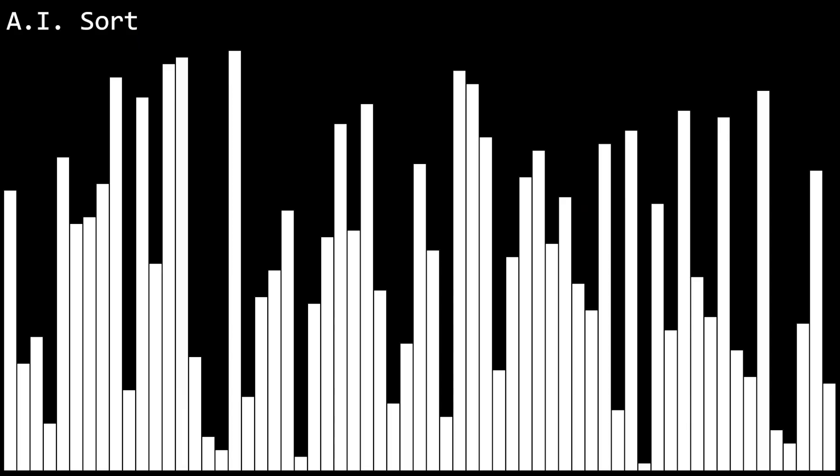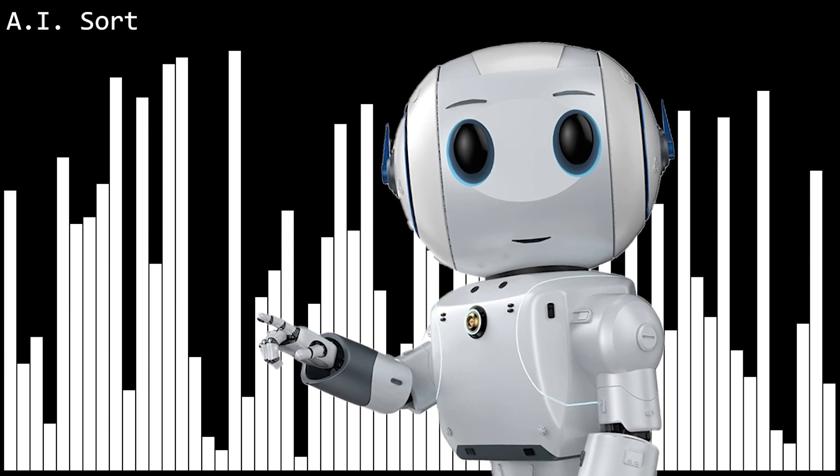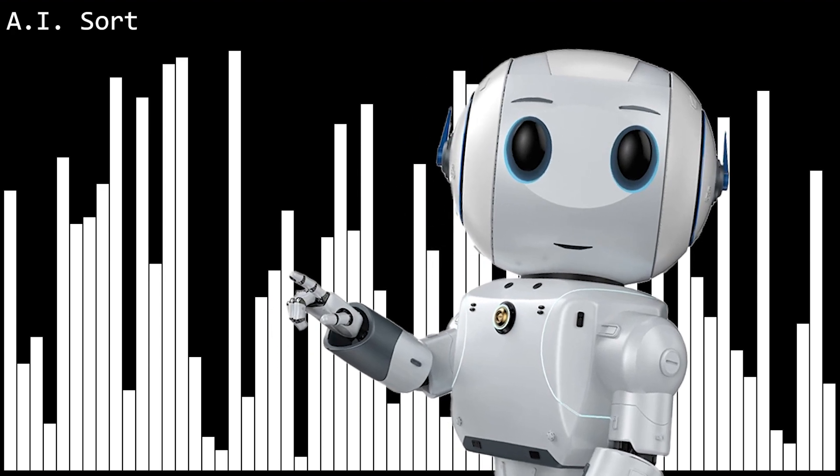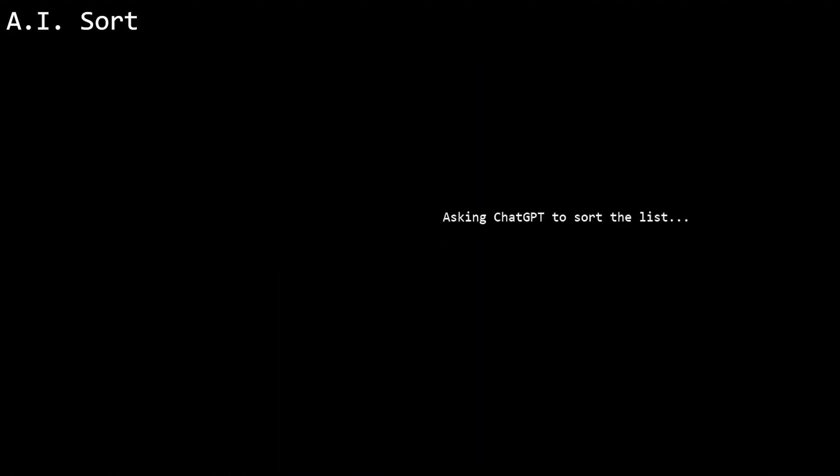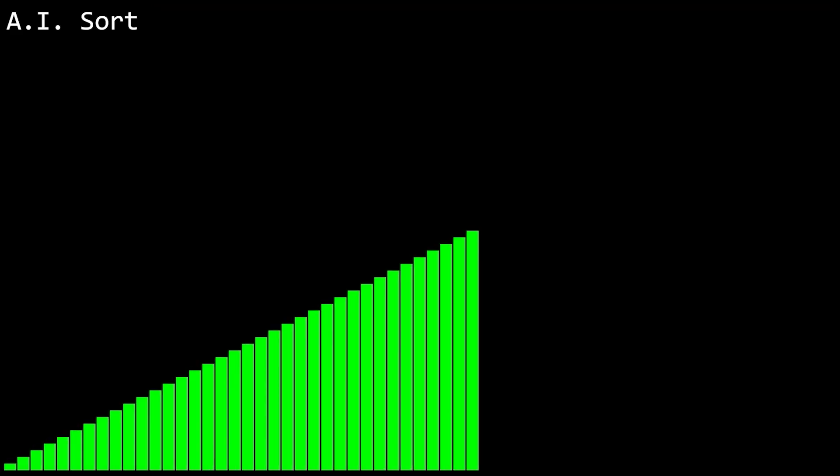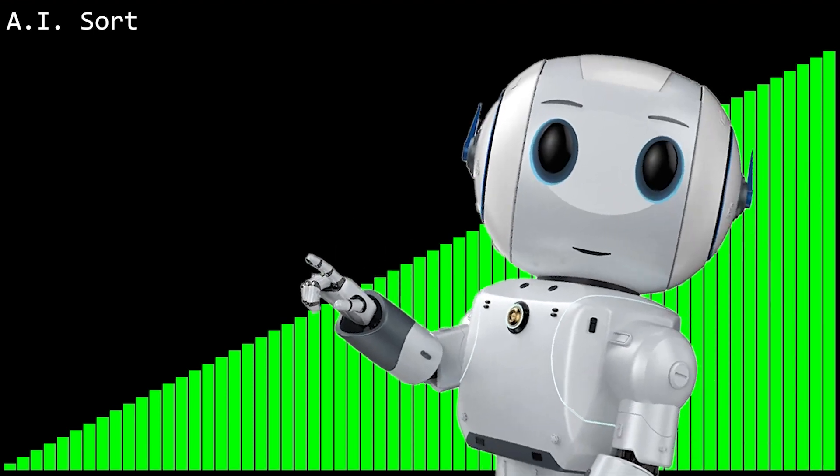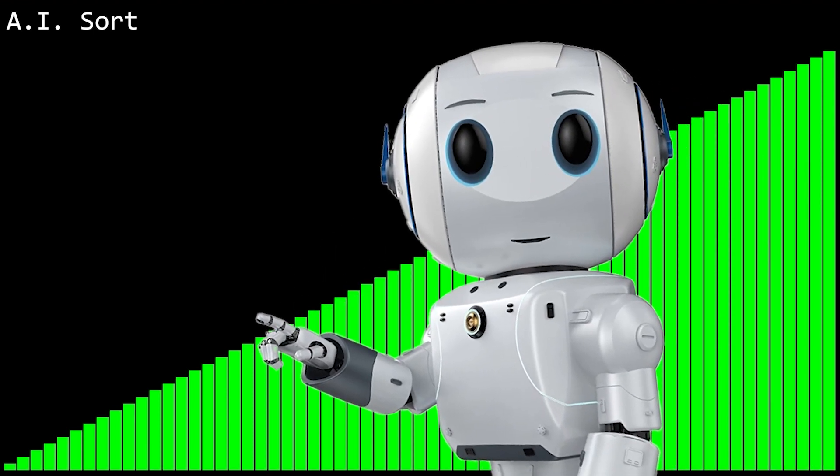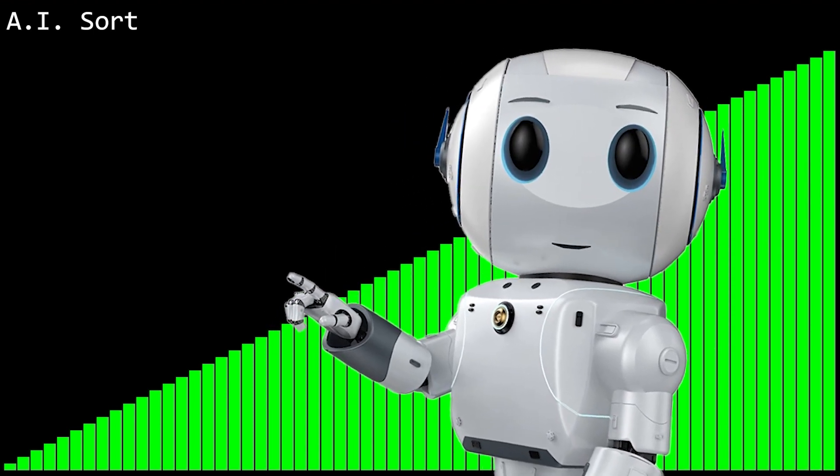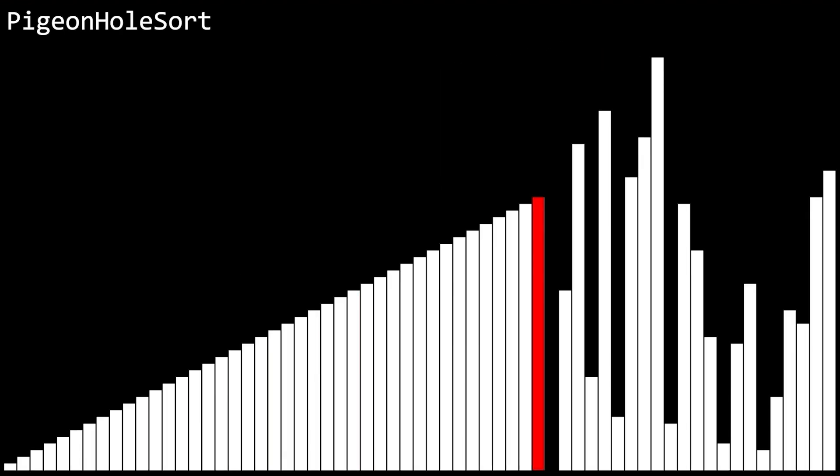AI sort. This one is clever. See, the algorithm just uses ChatGPT's API to ask it to sort the list. Then it prints out the list that ChatGPT returns. Simple as that. Thanks, ChatGPT! Still not taking my fucking job, though.